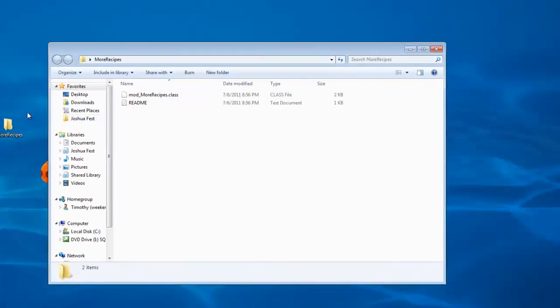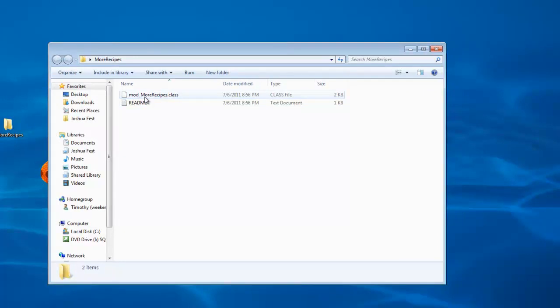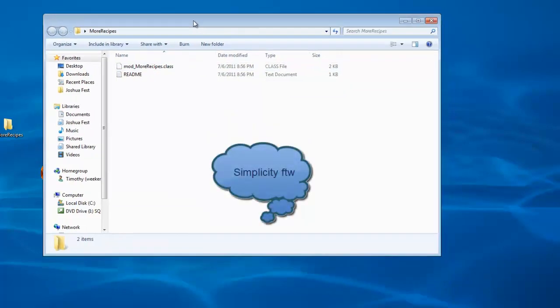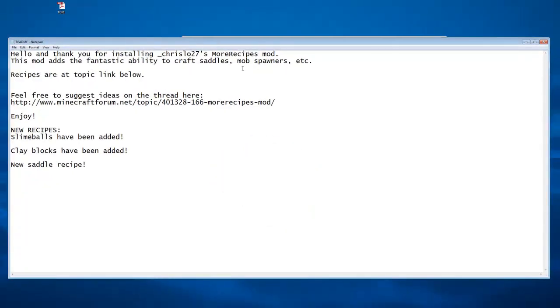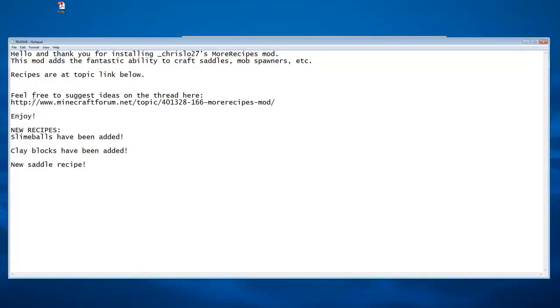If you double click on your folder, you can see the README and the class file. Luckily, there is only one class file. Some mods have more than one and it can get pretty overwhelming. If you double click the README, it shows you stuff like new recipes and the link to the forums.